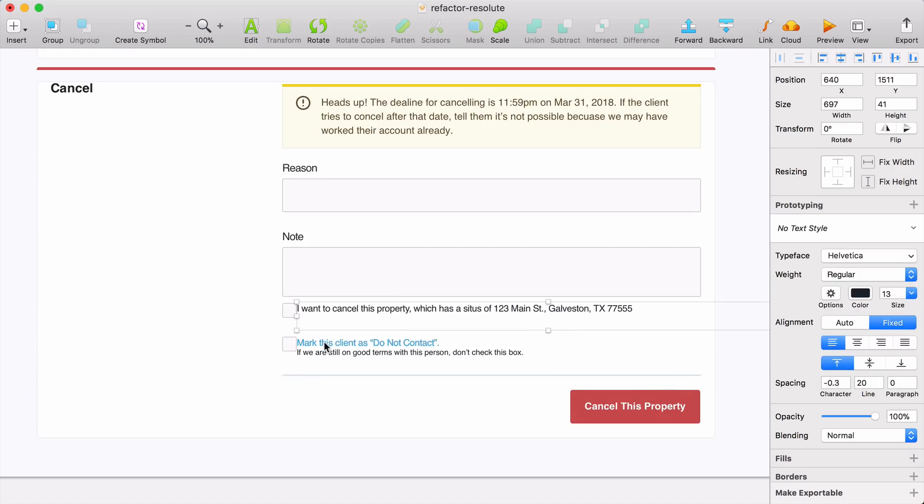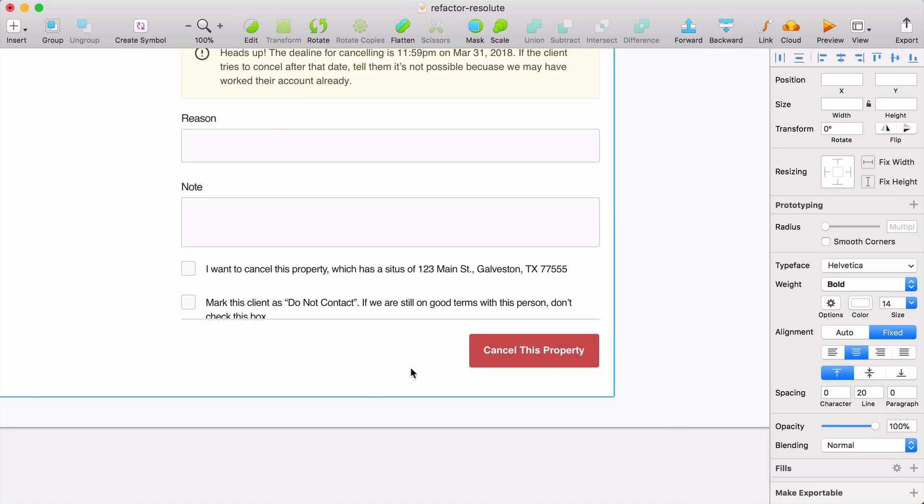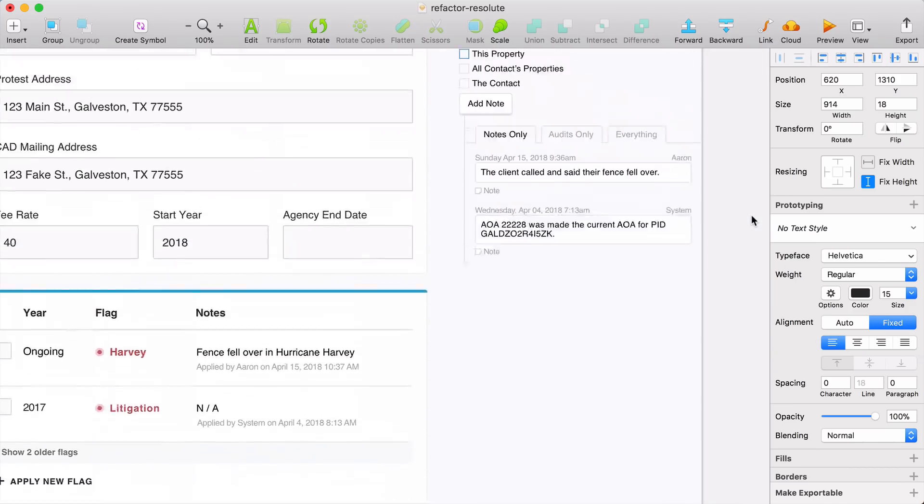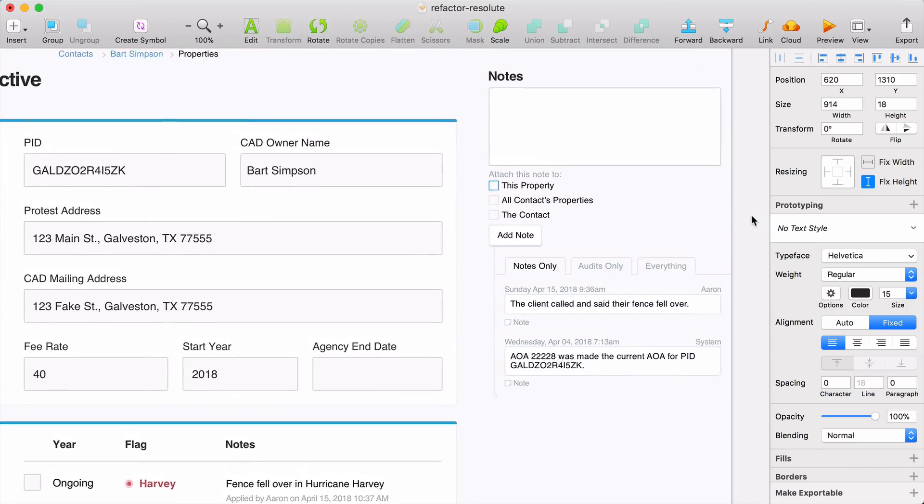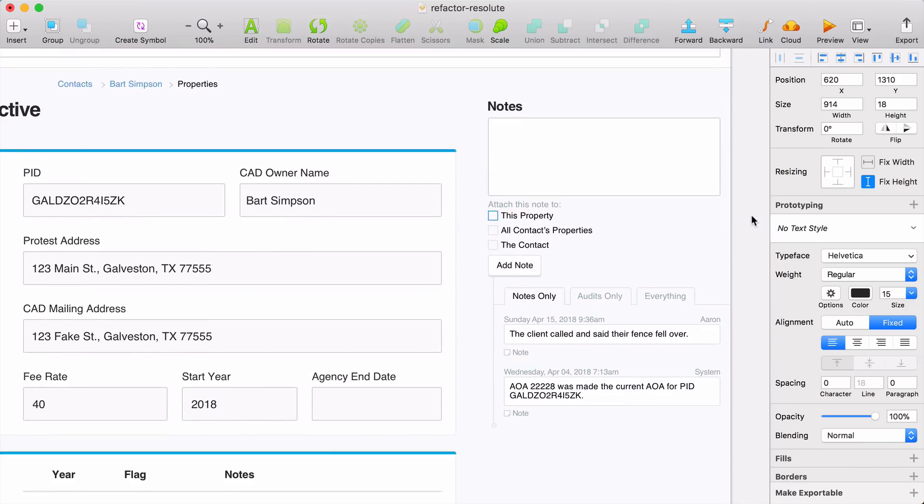Okay, and now I'm just going to clean up these inputs by giving them a little more space. Okay, so that wraps up the middle section of this design. So let's take a look at the notes section on the right side.